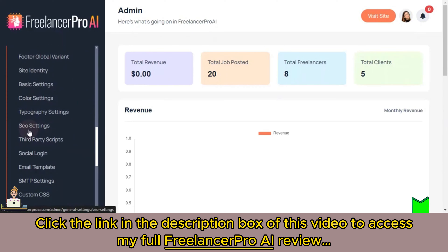In general settings you have full customization options to make the platform your own — add your logo, update banners, and tailor visuals to fit your brand. In payment settings, this is where you set up your own payment information to receive money from your Freelancer Pro AI site. From the transaction management section you can set up commission rates, transaction fees, and withdrawal fees.